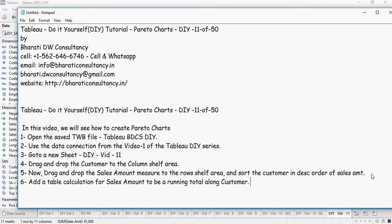Next, add a table calculation for sales amount to be a running total along customer access. Access on which customer is located. So I am going to show you how to do a table calculation.